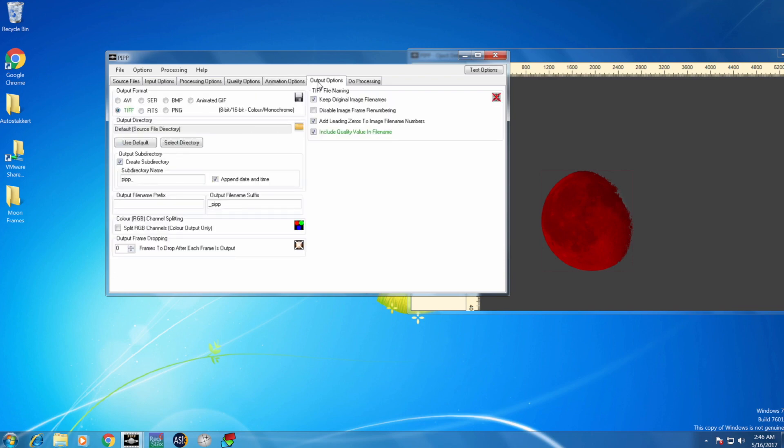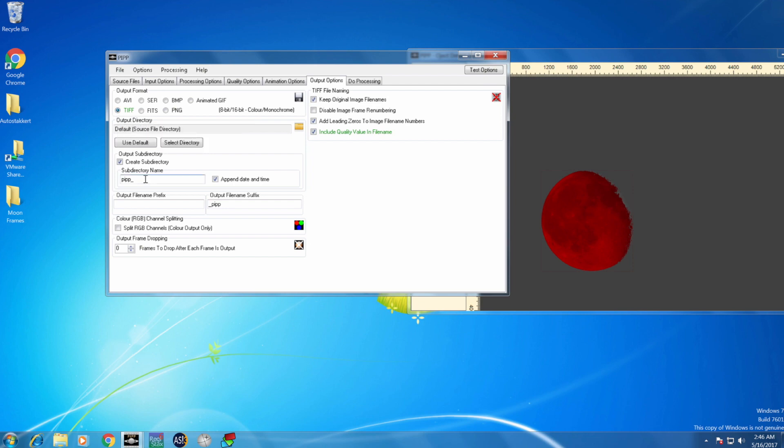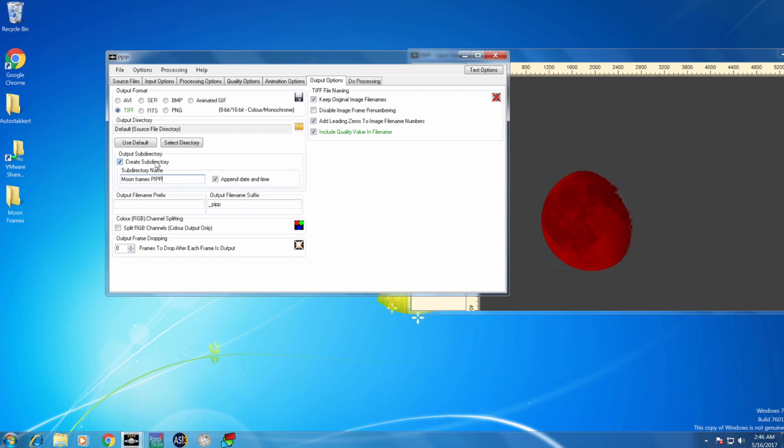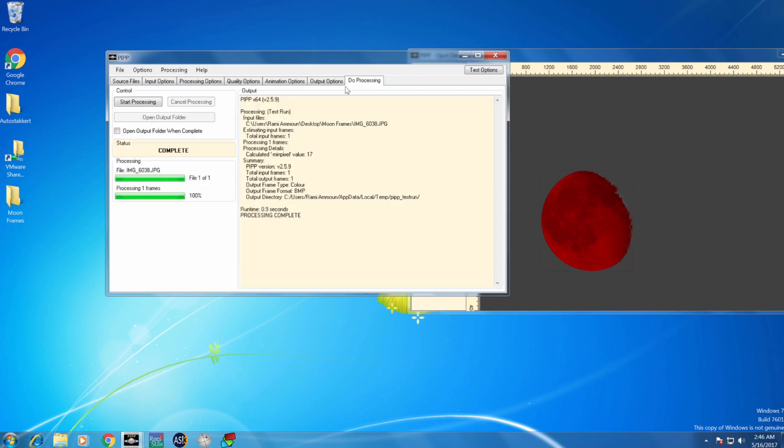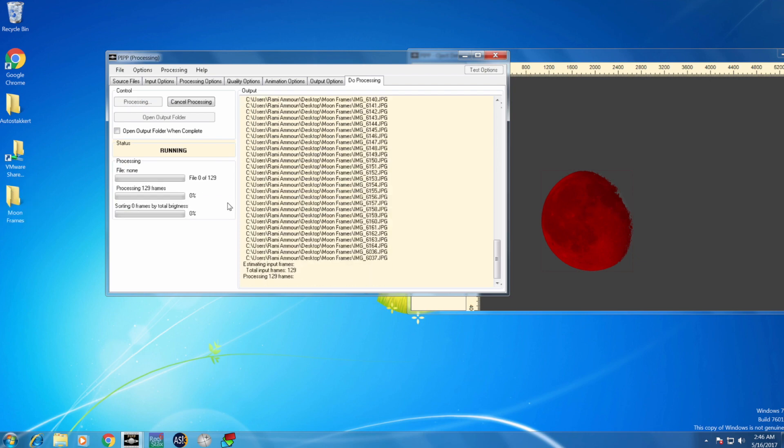Then I go to the output options. I want the output file to be in TIFF, and then I rename the subdirectory where I want the frames to be. I go to do processing, and I start the processing.